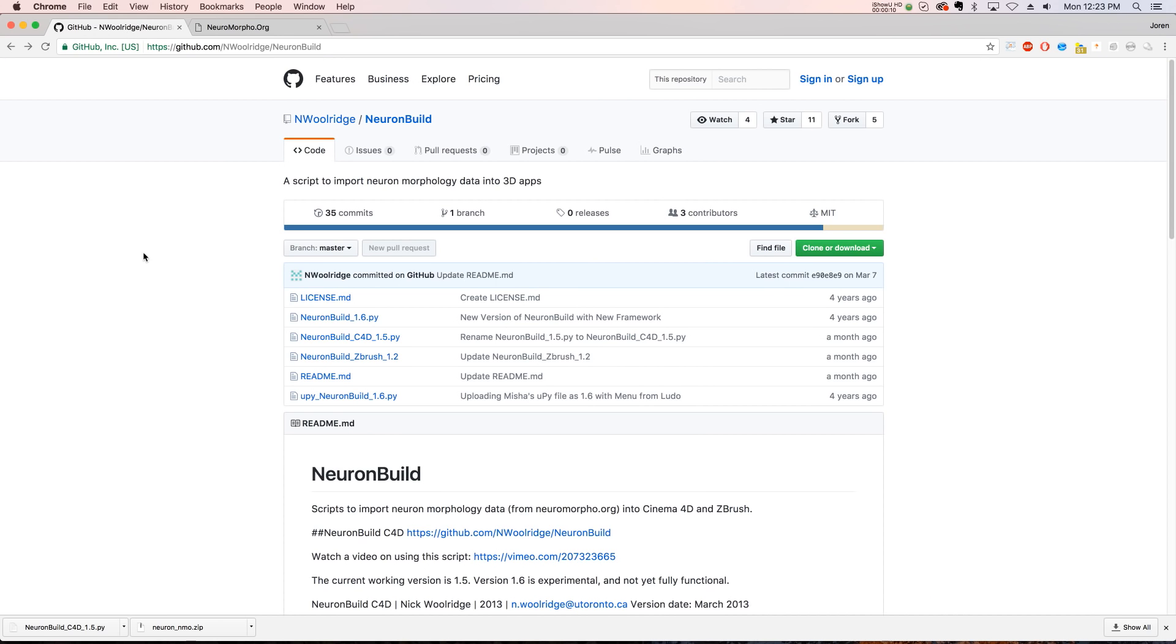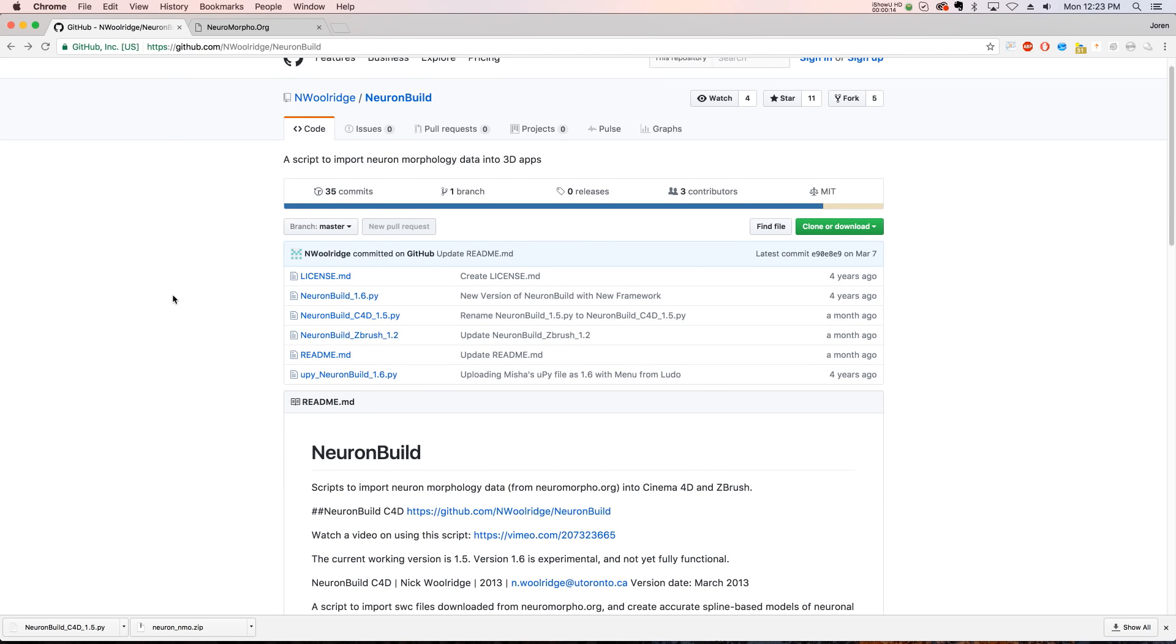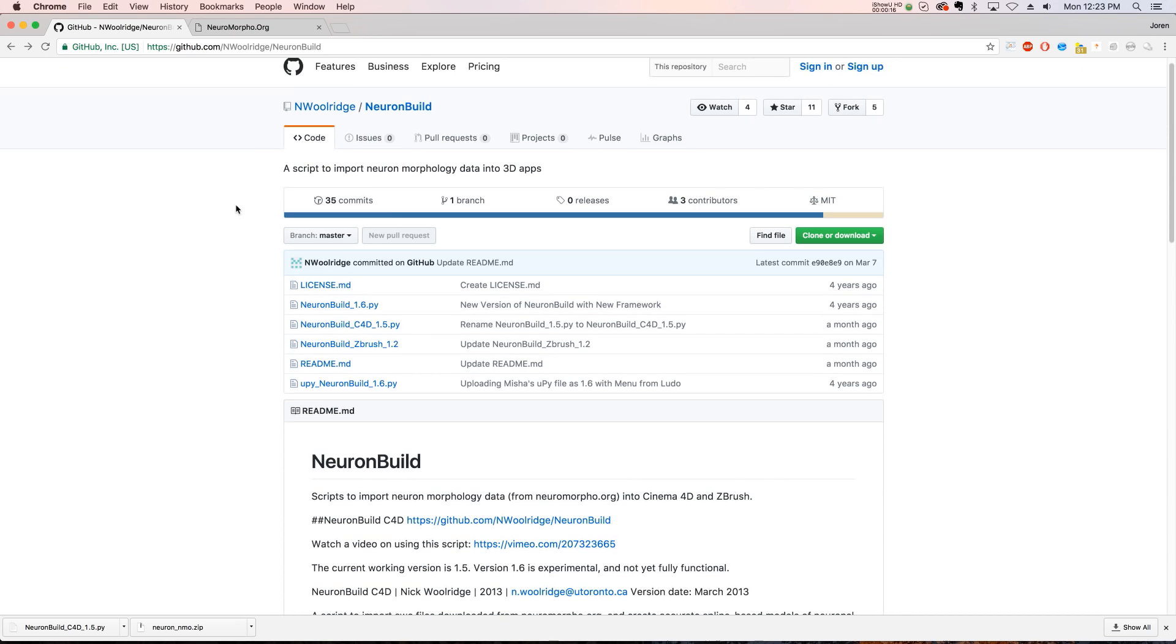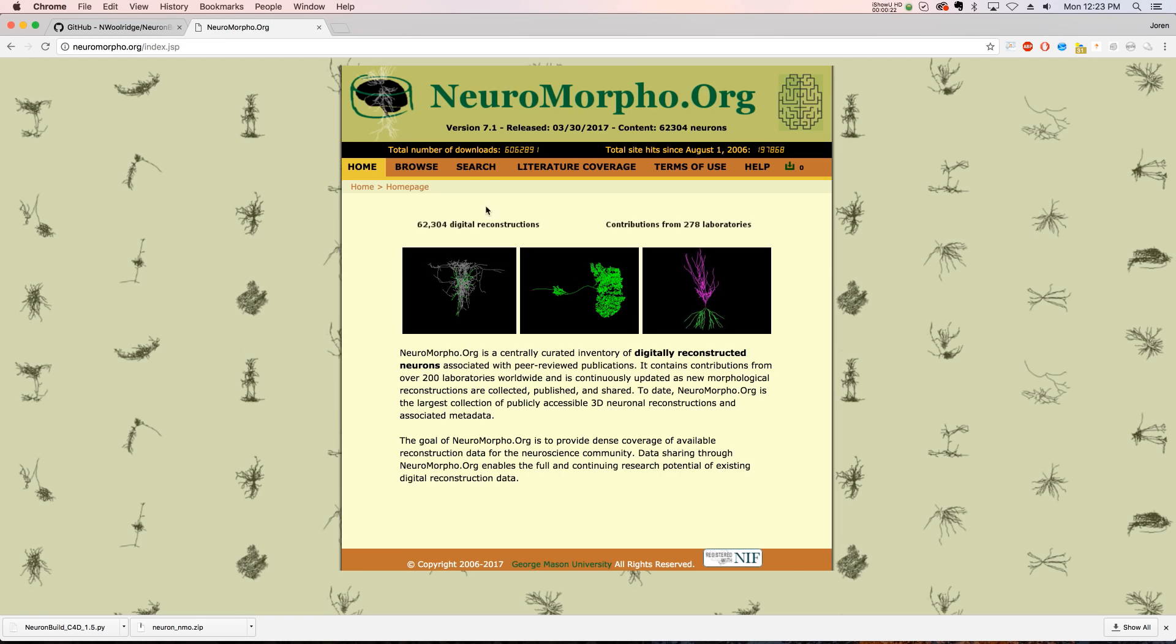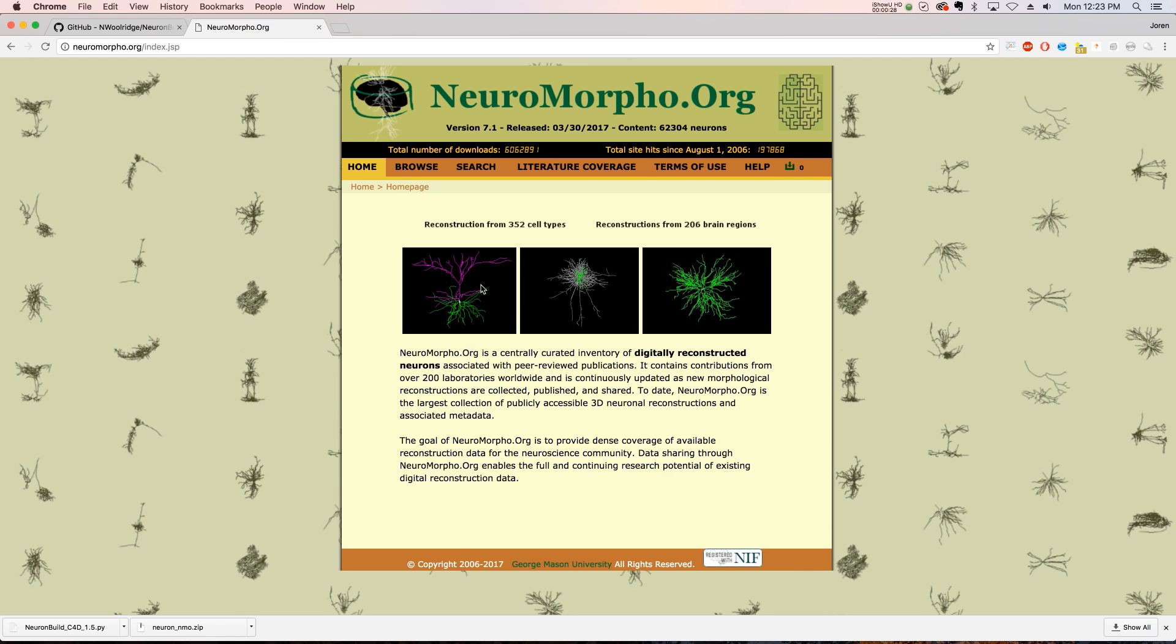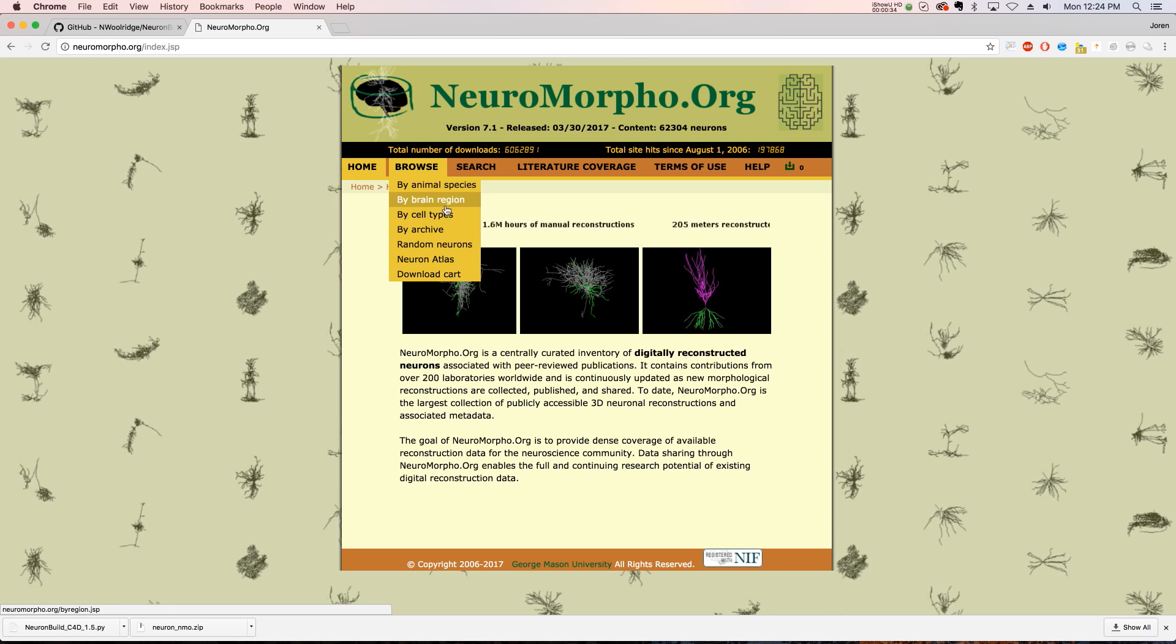If you're into medical animation, this is going to be very handy. But even if you're not, you're still going to be able to generate some really cool models. So this is a script that is on GitHub right now. I'm going to show you what it does. It basically will take all the information you can find on neuromorpho.org. These are all neurons, and they're medically accurate, and you can find them based on animal species or brain region.